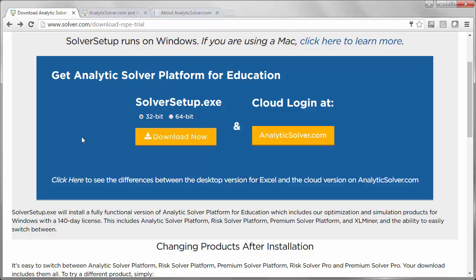Solver.com download page. Before you start the download, be sure to check whether you need the 32-bit or 64-bit version. This depends on your Excel and Office version, not on your Windows version. Most people have 64-bit Windows, but they also have 32-bit Office.